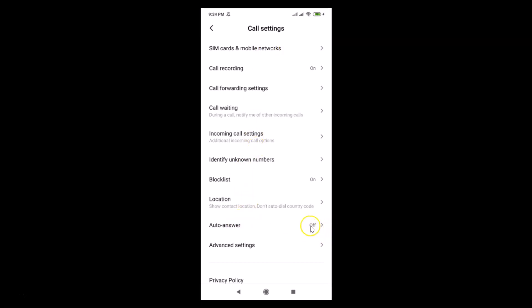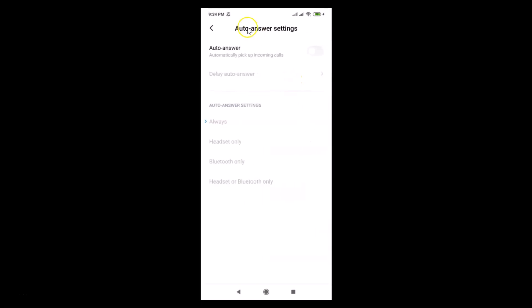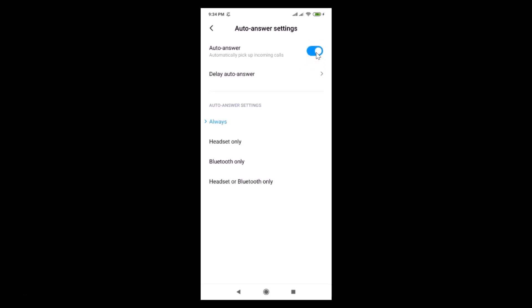Here we have the 'Auto Answer' option — you can see it is currently off. Tap on it to open the Auto Answer settings screen. It says 'Auto Answer: automatically pick up incoming calls' and it's currently disabled, so tap the toggle to enable it. You can see it's now enabled.